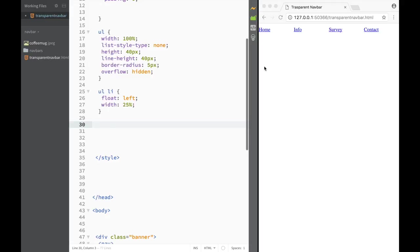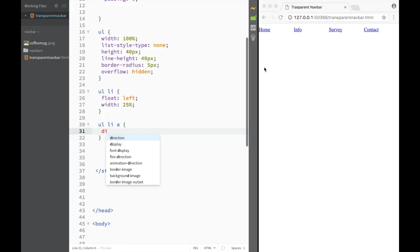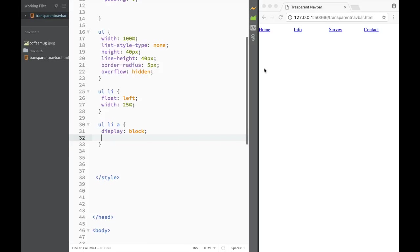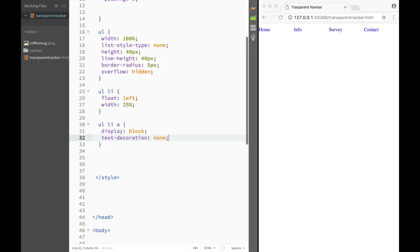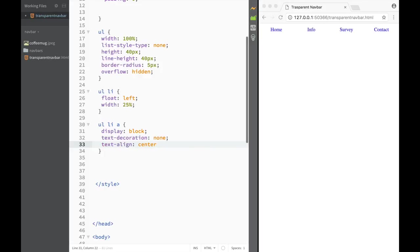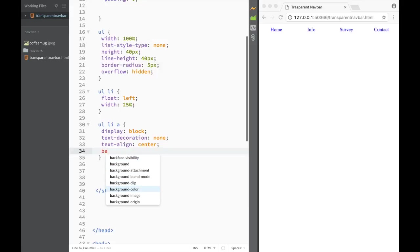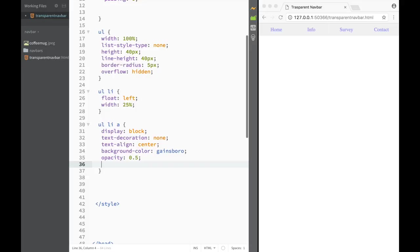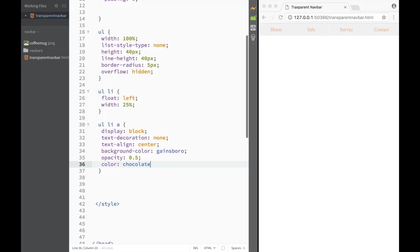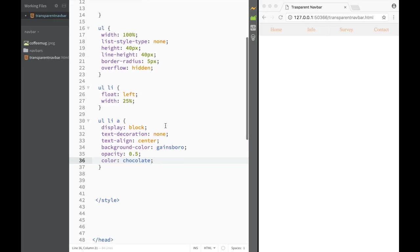Next we style the list item links using 'ul li a'. We set display to block so the whole link area is clickable, not just the text. We remove text-decoration to get rid of that annoying underline, set text-align to center - now they're centered - and set background-color to gainsboro. Then we set opacity to 0.5 so they appear more transparent.